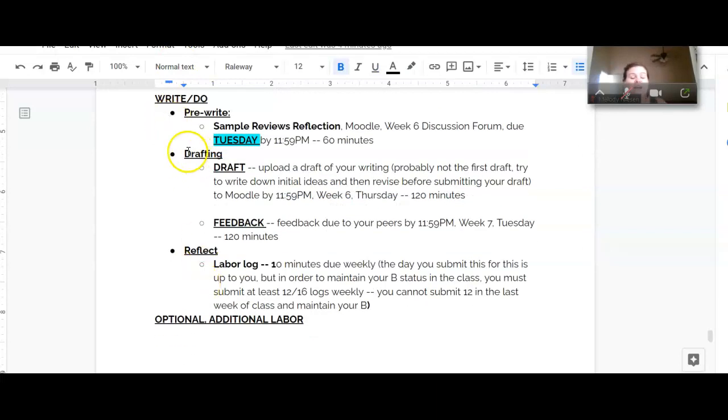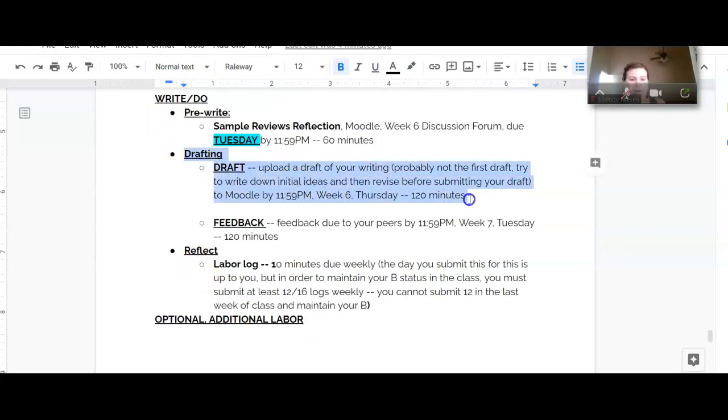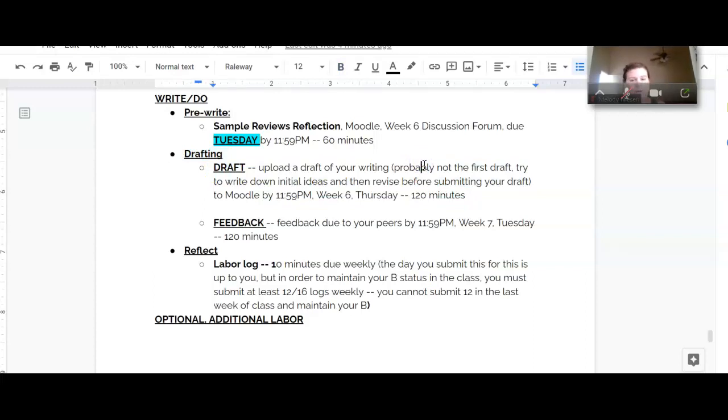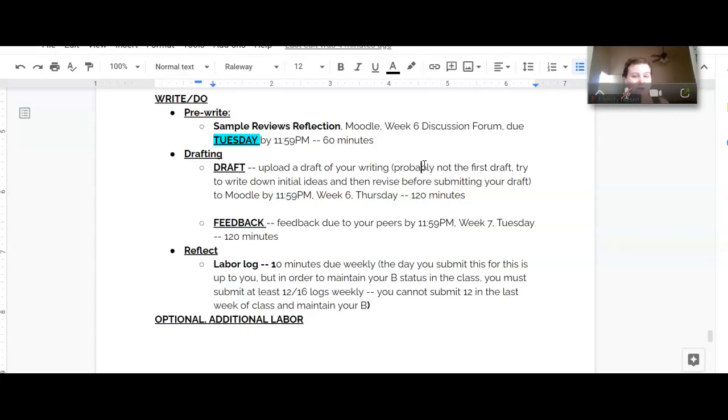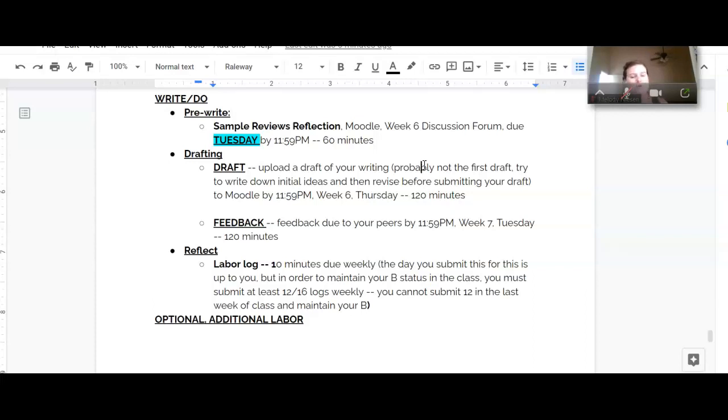The next thing we're working on is our draft. So I've said here this should probably not be the first draft. Try writing down your initial ideas and then revise before submitting your draft. I'm encouraging you to do what is often called the dirty rough draft first, and then give it a little bit of time and go back to it and revise and make some changes to polish it up and make it more appropriate for the public eyes.